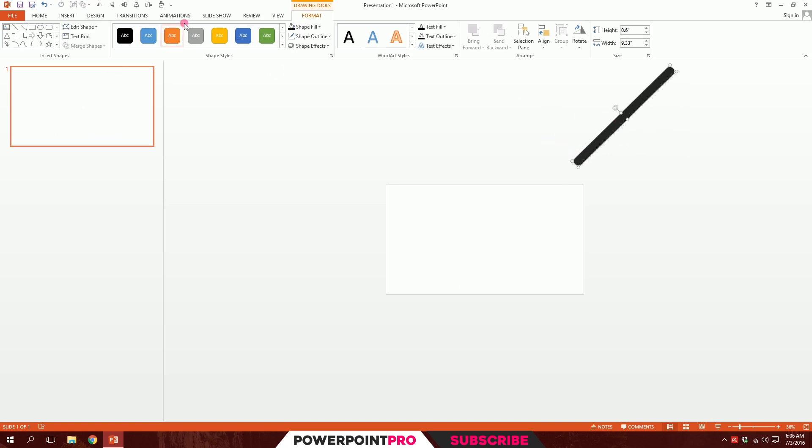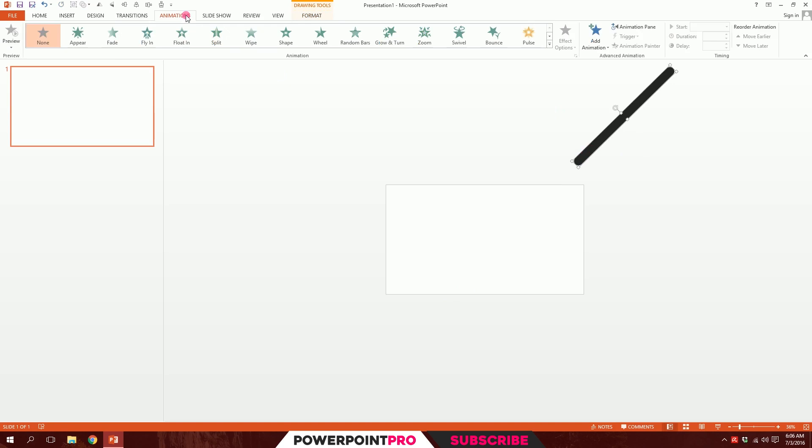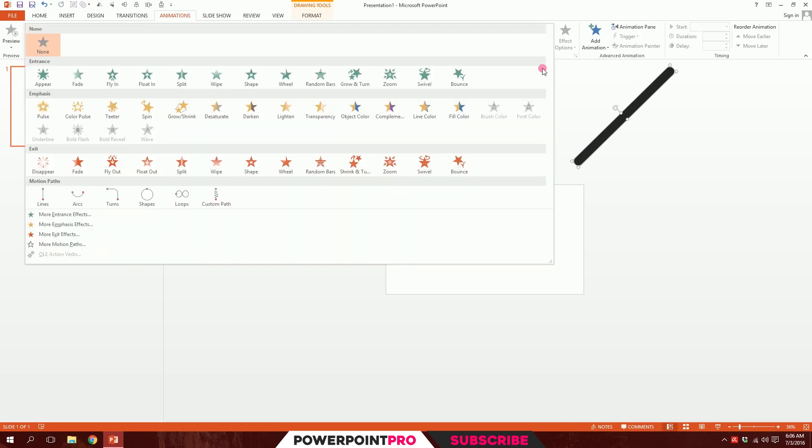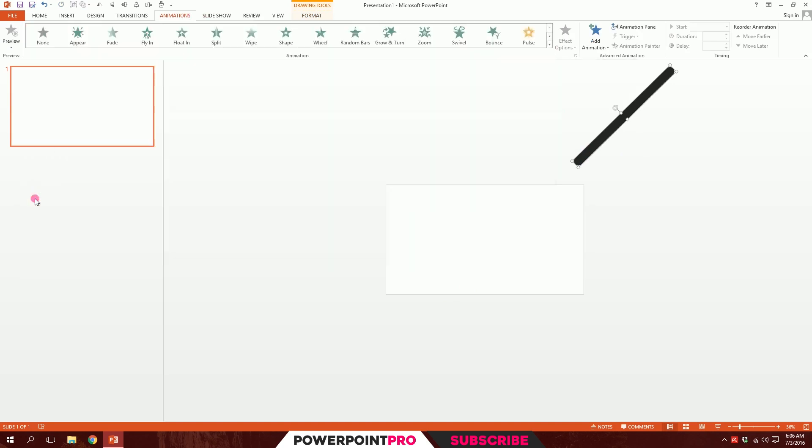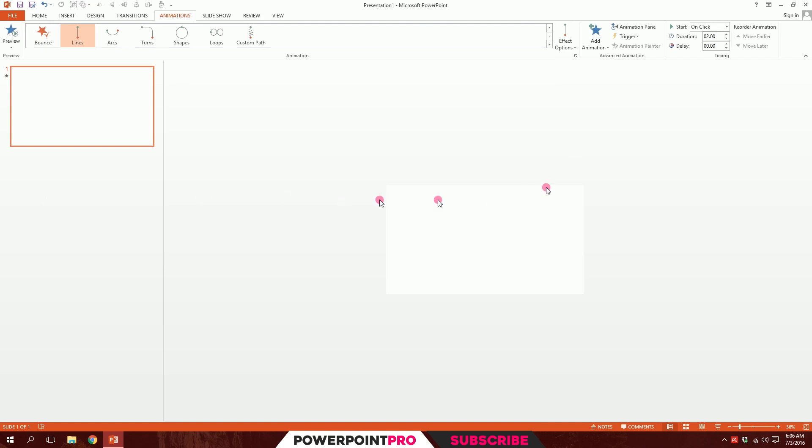Then we'll go to animations and click on this option for more. Then we'll go to lines and click this. So we'll initially see nothing. Basically, the green point states that the animation will start from here and the red point is the ending point.